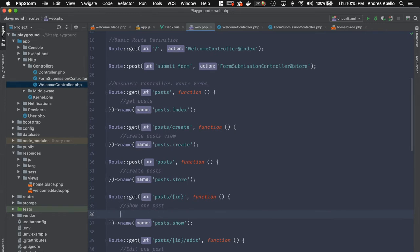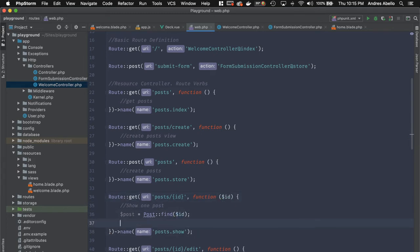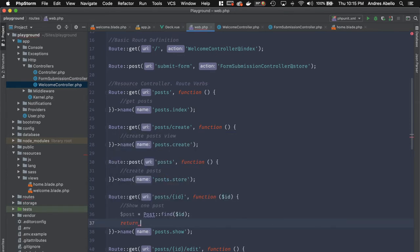If you had a post model — we're actually going to be building a blog once I finish this series — you can do something like find by ID. You can even make this shorter, which I'll get into in a bit. You pass the parameter right here and then have access to it inside your controller.